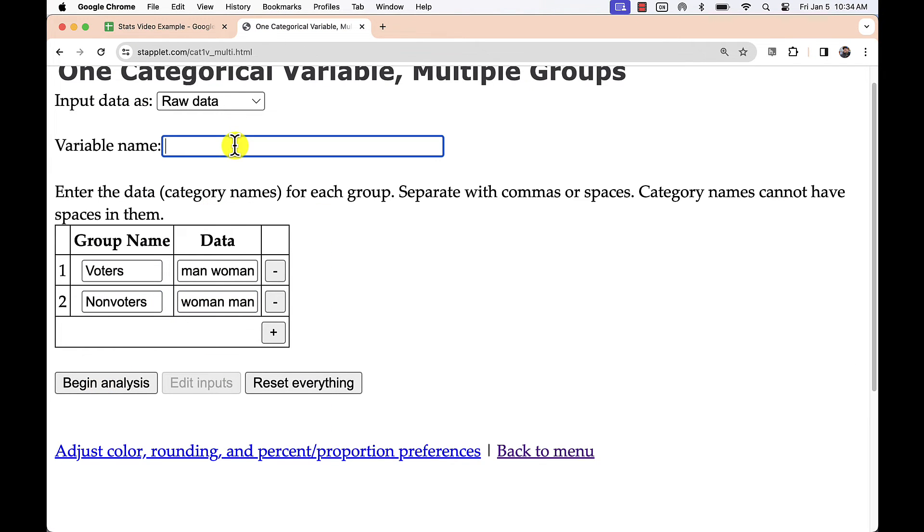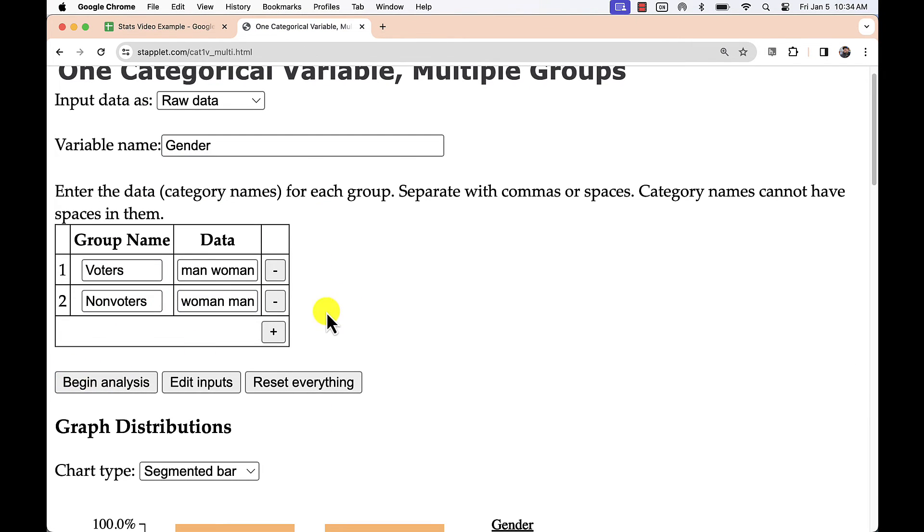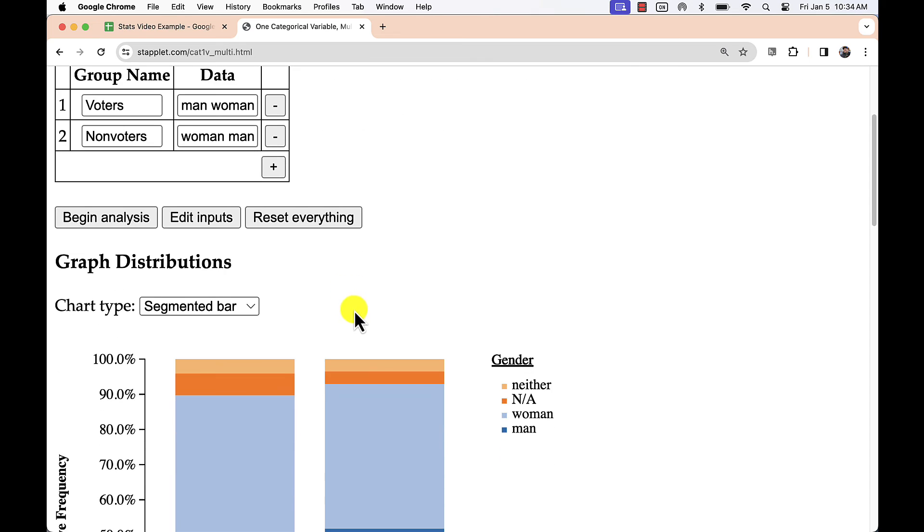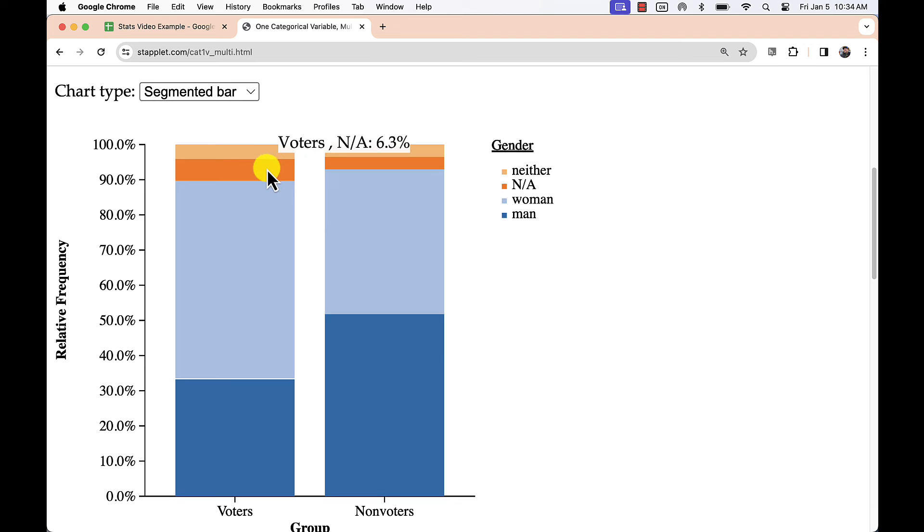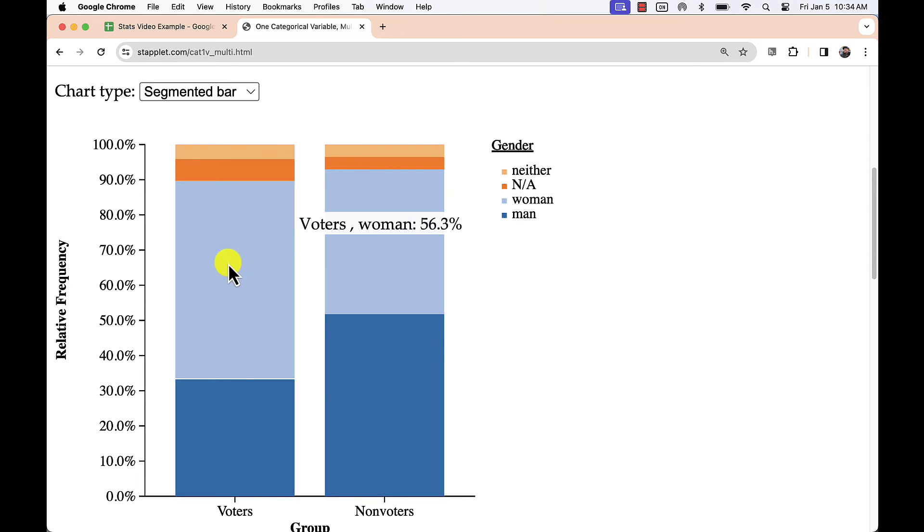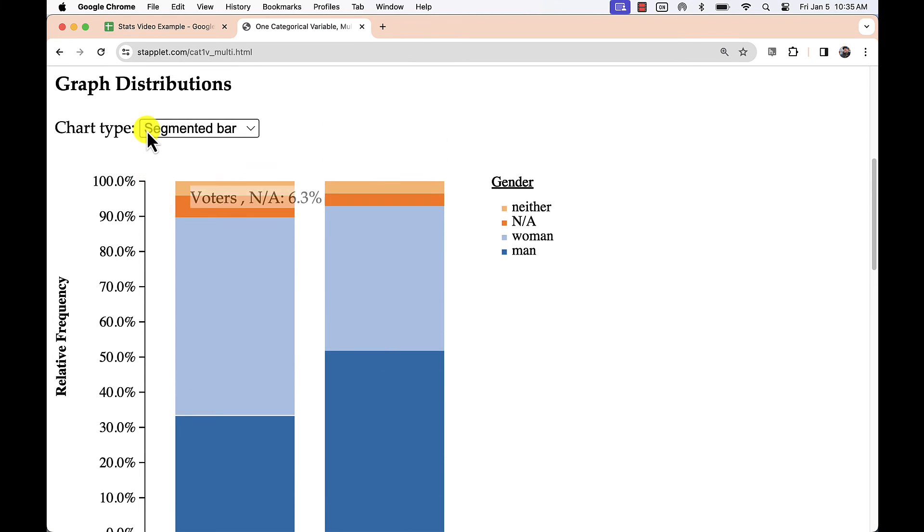Make sure to label each correctly. The default chart type is a segmented bar graph, which allows you to compare similar relative frequencies side-by-side. This does not, however, take into account the size of each group.